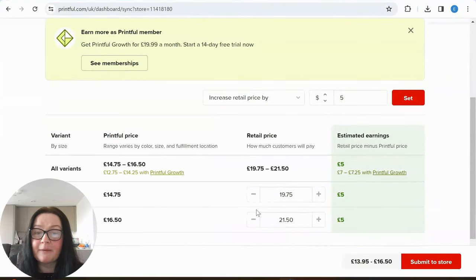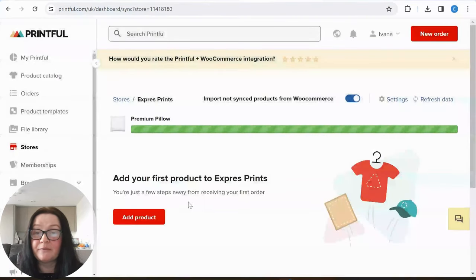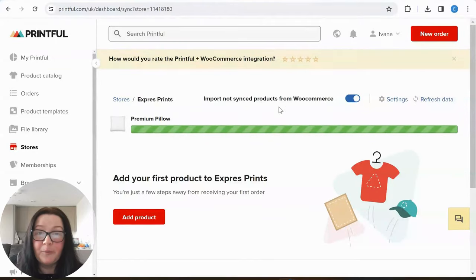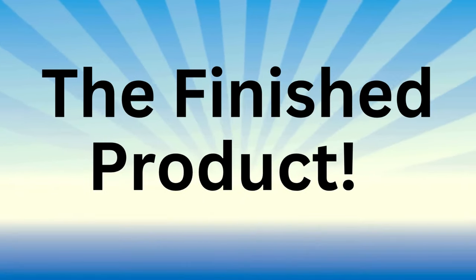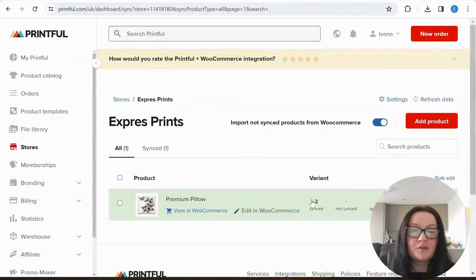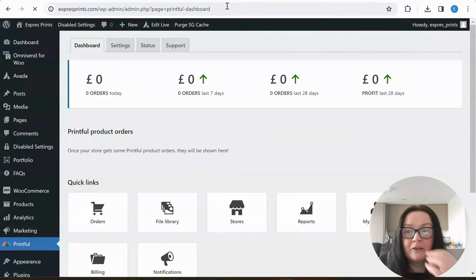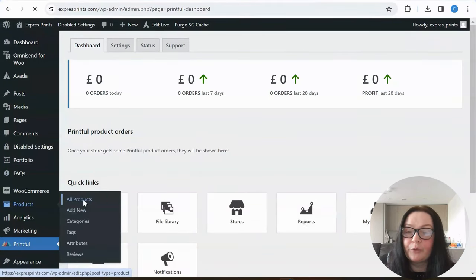Here are our categories — these you set on your website and they transfer into here. This is our description, then continue. Here we set our prices — I'm going to add five pounds and submit to store. Now this is where the magic happens. I'm waiting for it to finish and then we'll have confirmation on Printful that it has been synced. Two products have been synced.